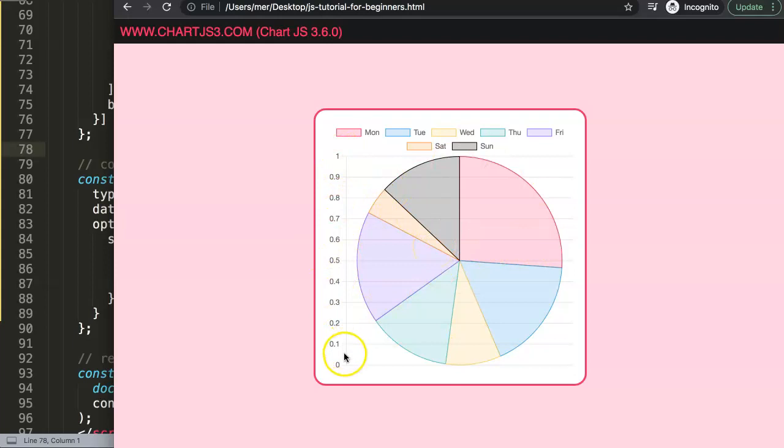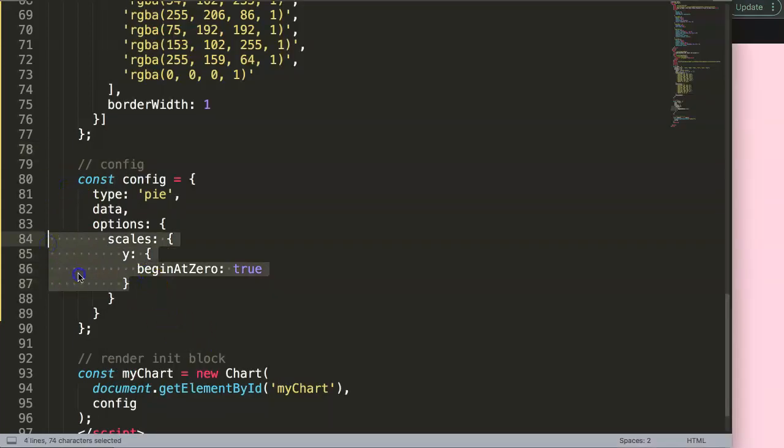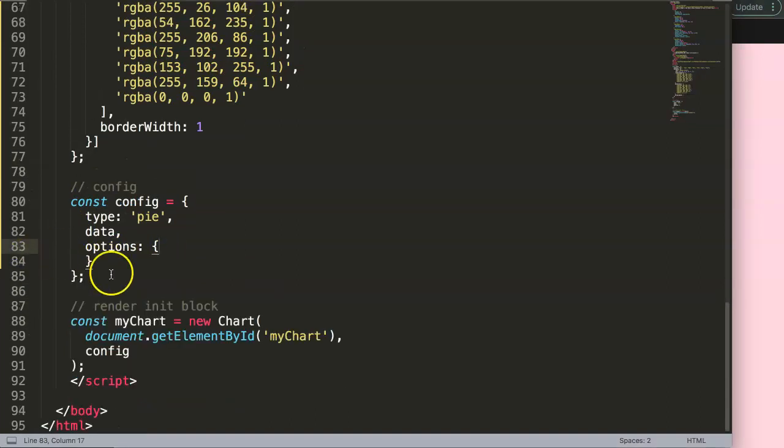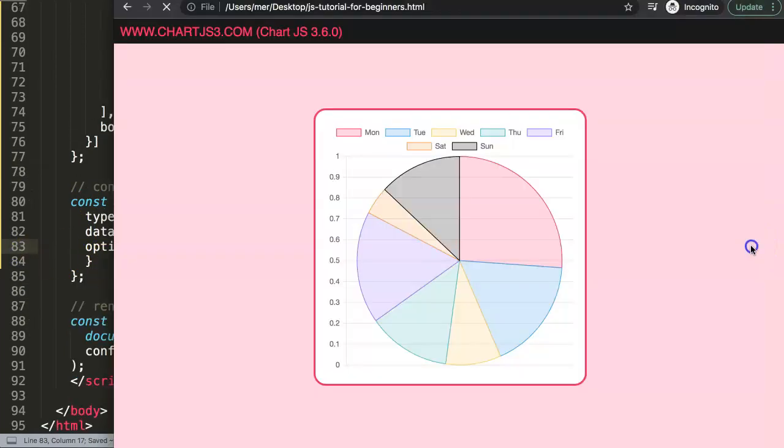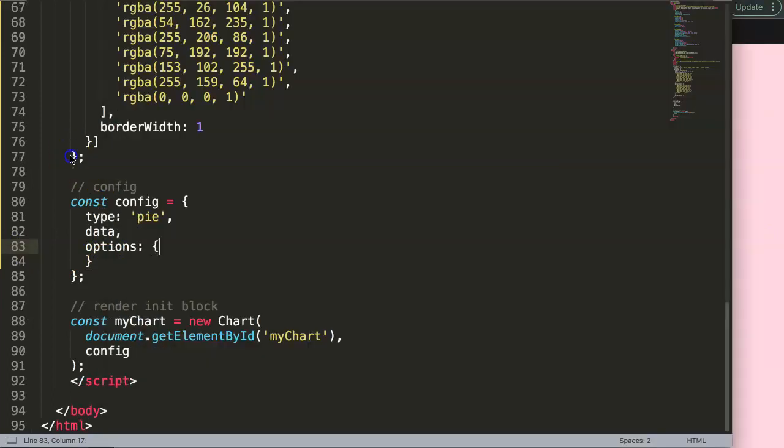But there is an issue here. We want to remove these scales because a pie chart doesn't have any scales. If I remove this, save, and refresh, there we are. This works nice.